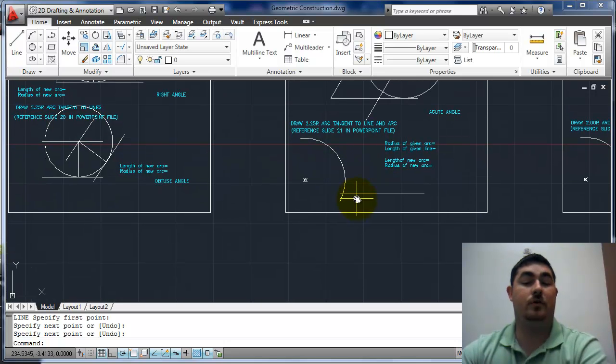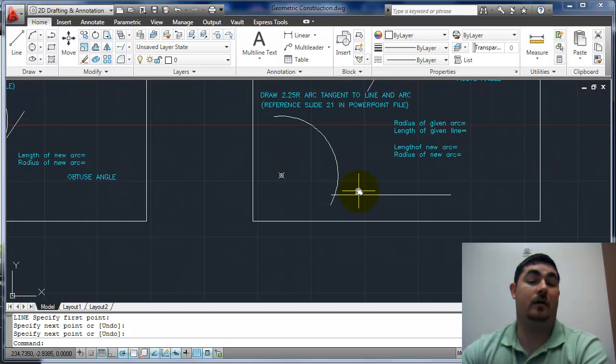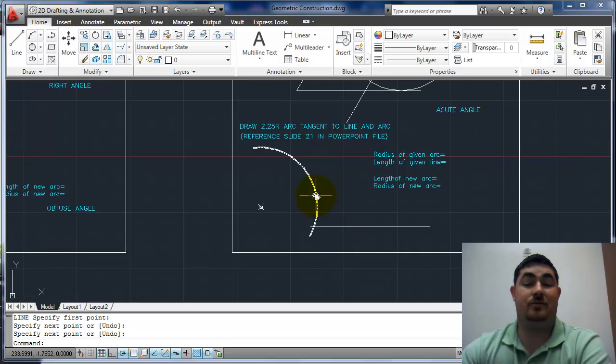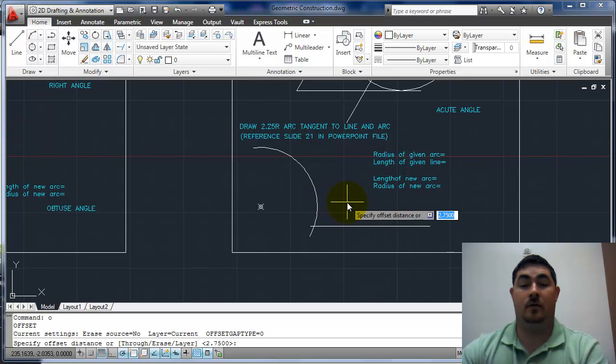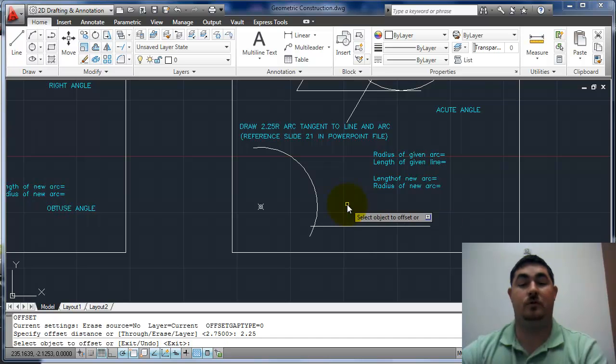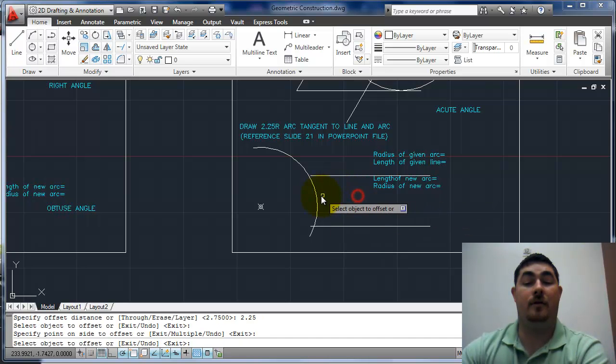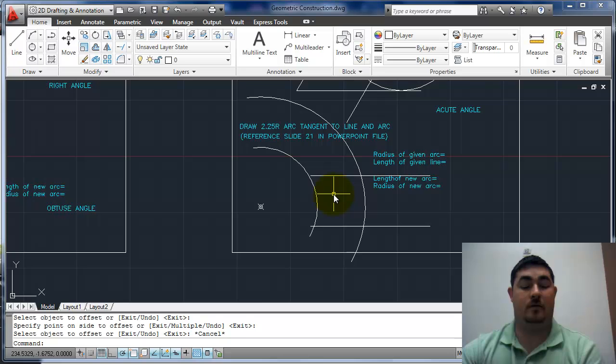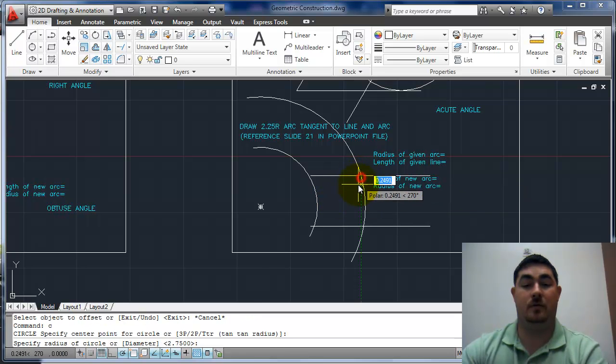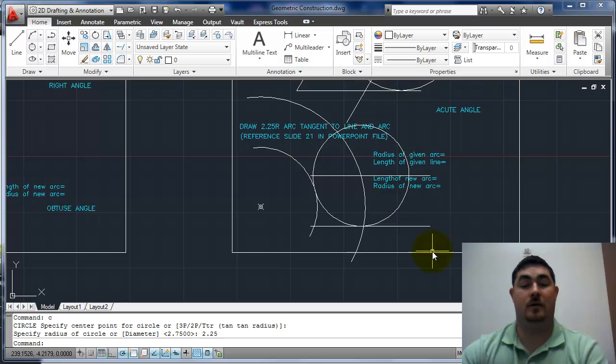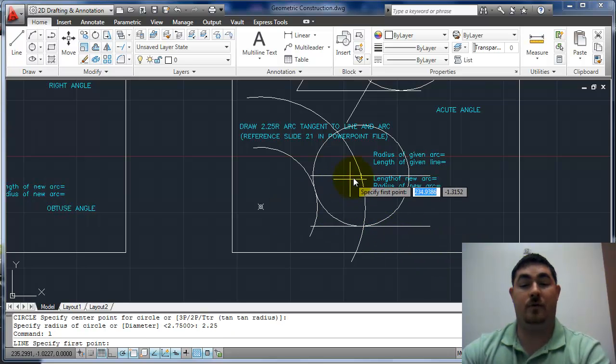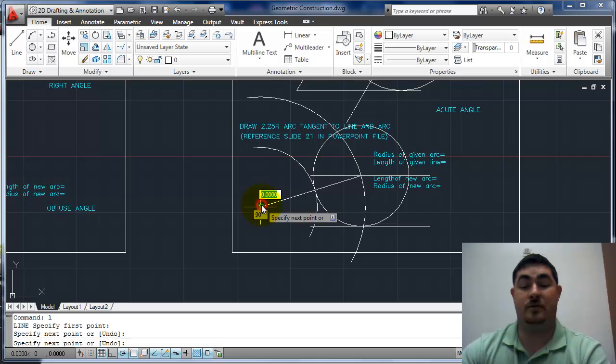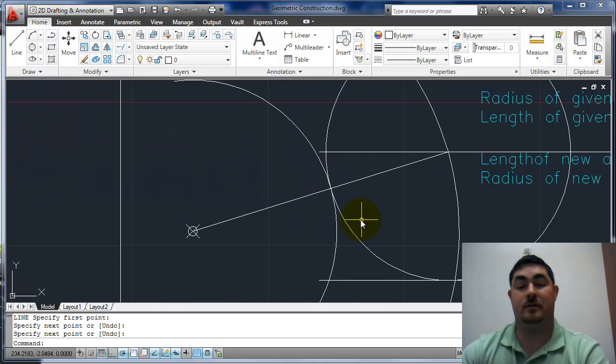If we go into doing tangent to a line and an arc, it's the same thing. It's just we have an arc to offset instead of a line. So 2.25, there to there, there to there, circle 2.25. Now if we go from here to the center of the circle, that's where our tangent point is.